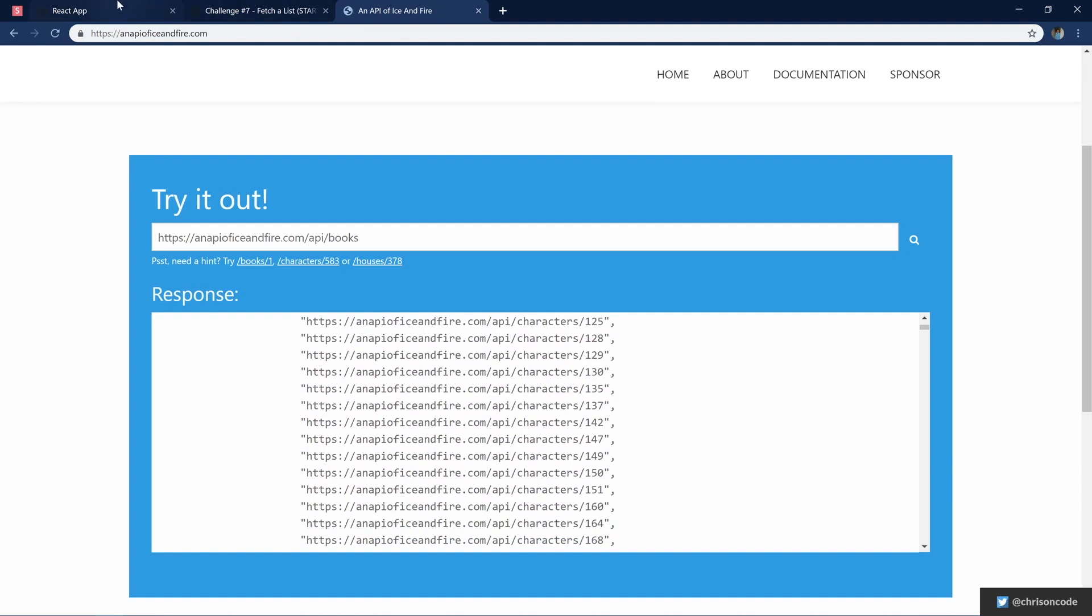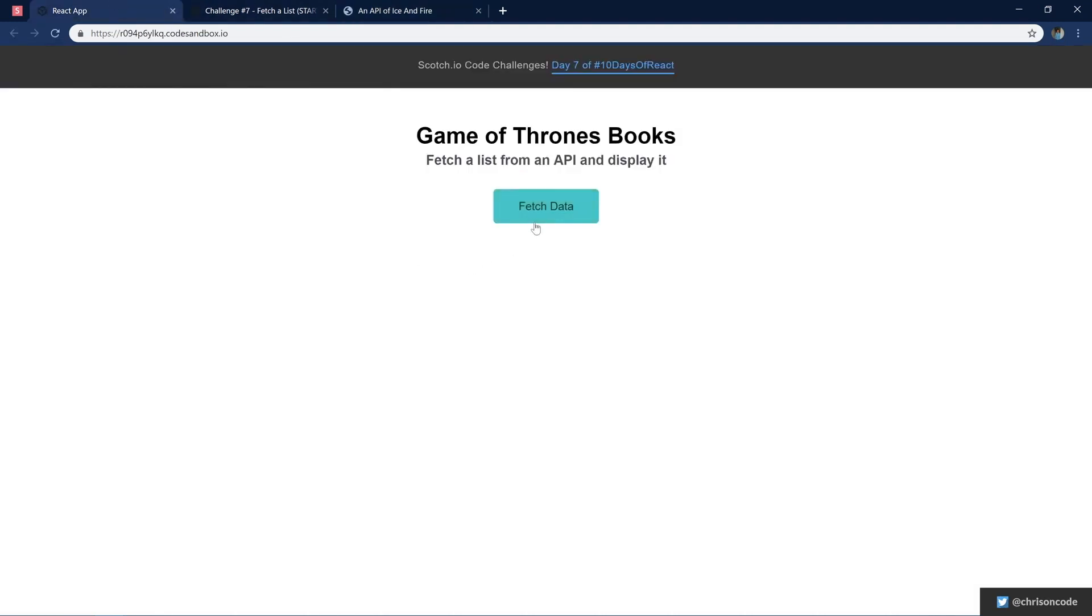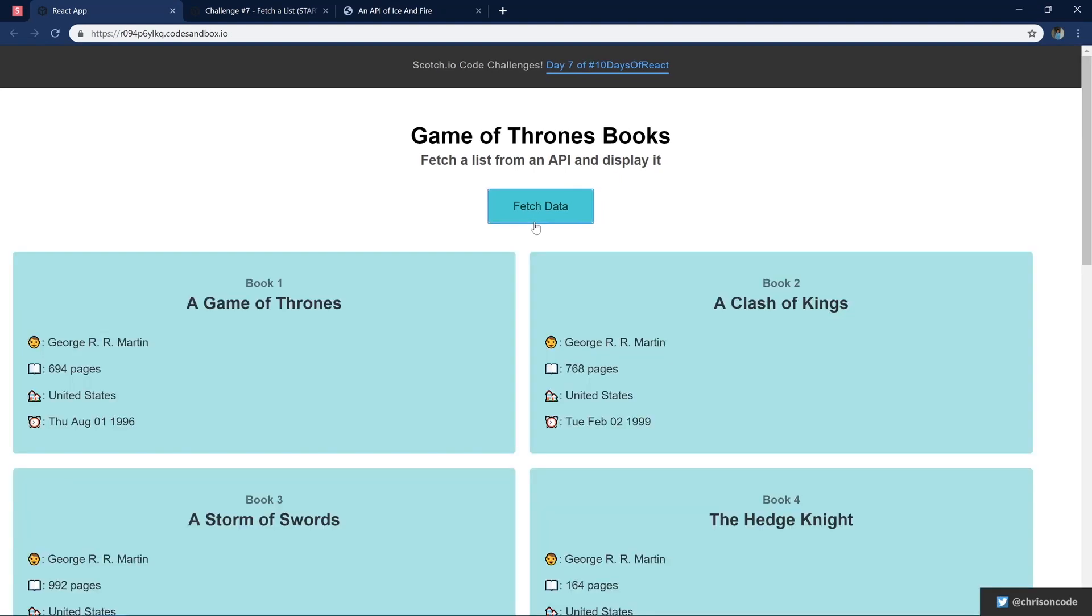Let's go back to our application. Once we click fetch data, it'll hit the API of ice and fire. We're going to click fetch data. It goes ahead and grabs that data and shows all the books in order. Book one, book two, book three. It has the name.